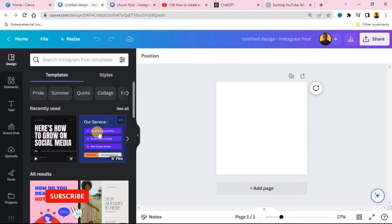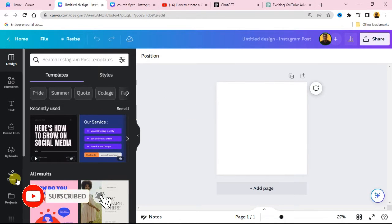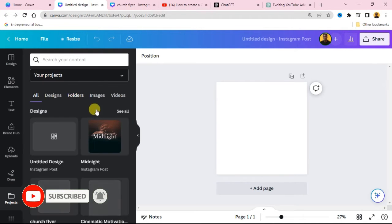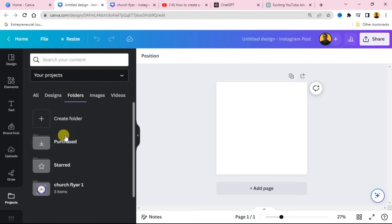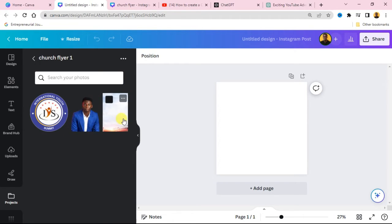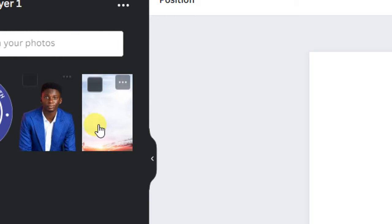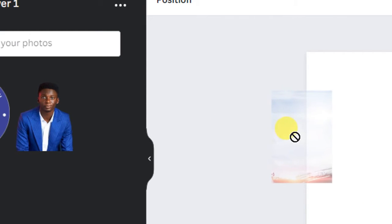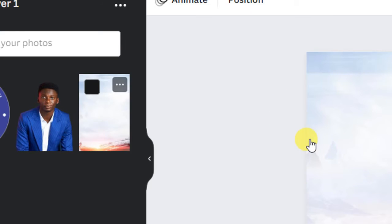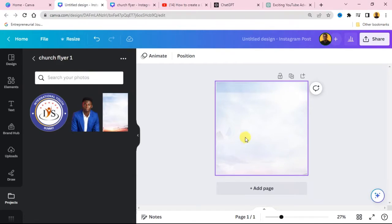I've already uploaded mine to my Canva. Go over to your Upload and you are going to see this file — this is the background we are going to be using. Click on the image and drag it over to your canvas so that it fills the entire background. You are going to have this background like this.